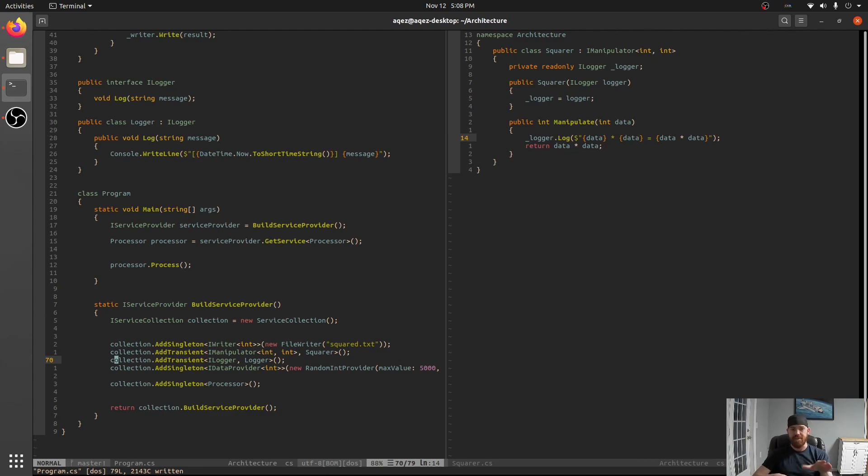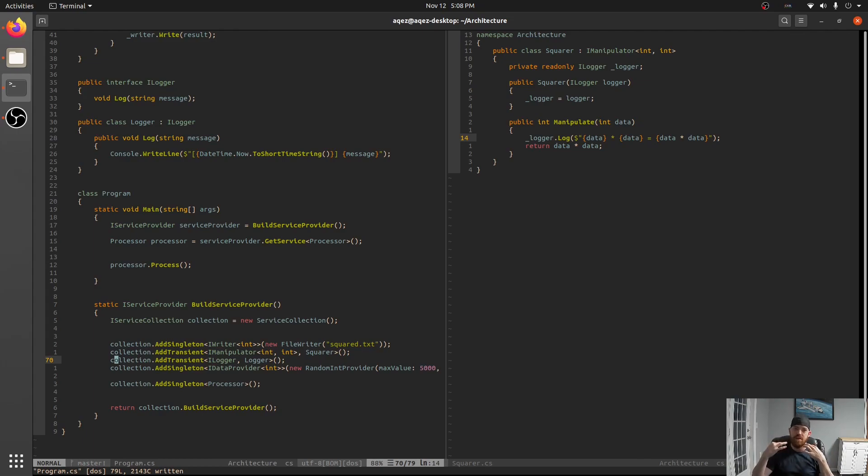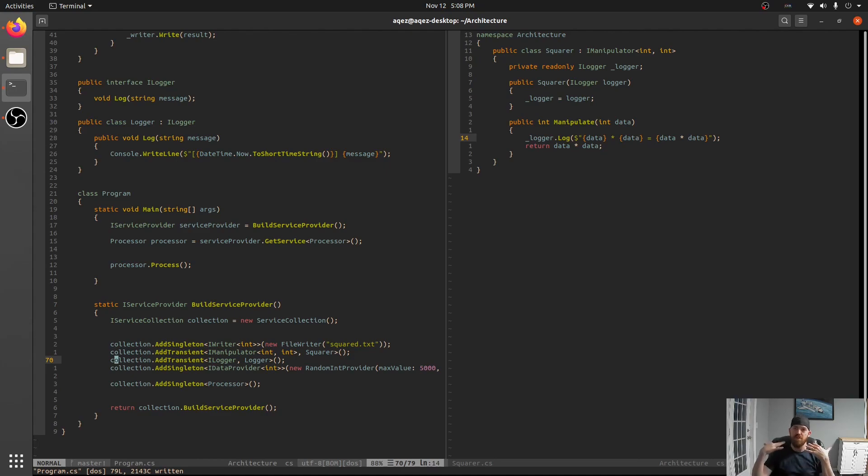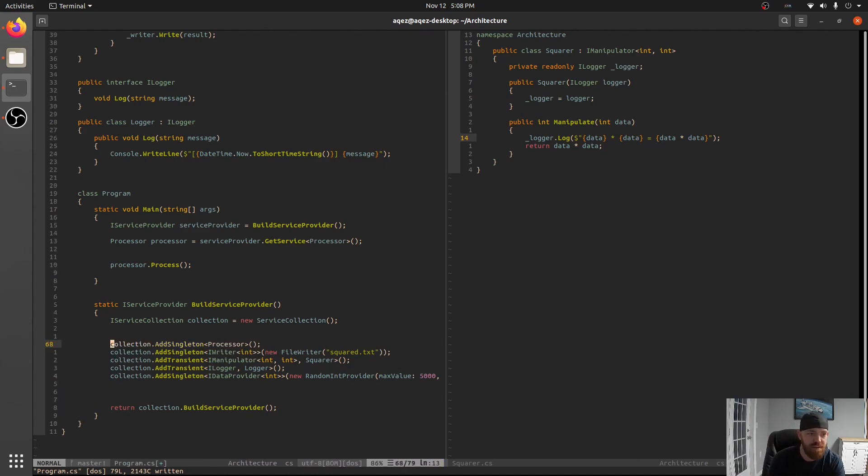And in fact since we're using transient on logger we got two separate loggers and so we would have had to have constructed two of those. So all of that construction code is greatly simplified with dependency injection because it's totally order independent.